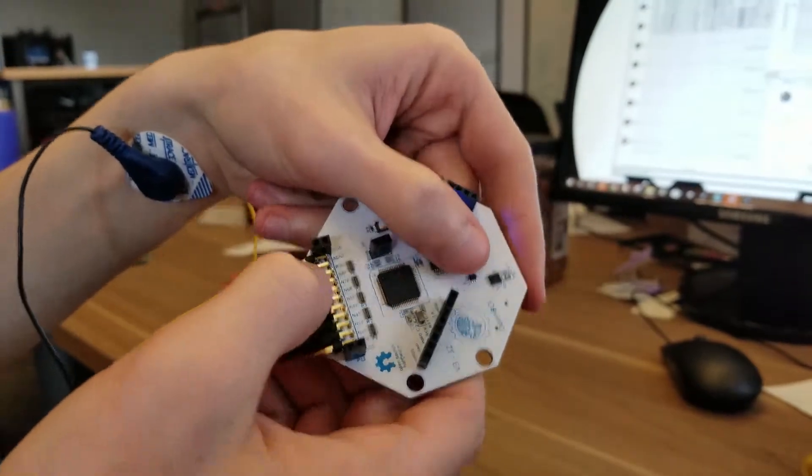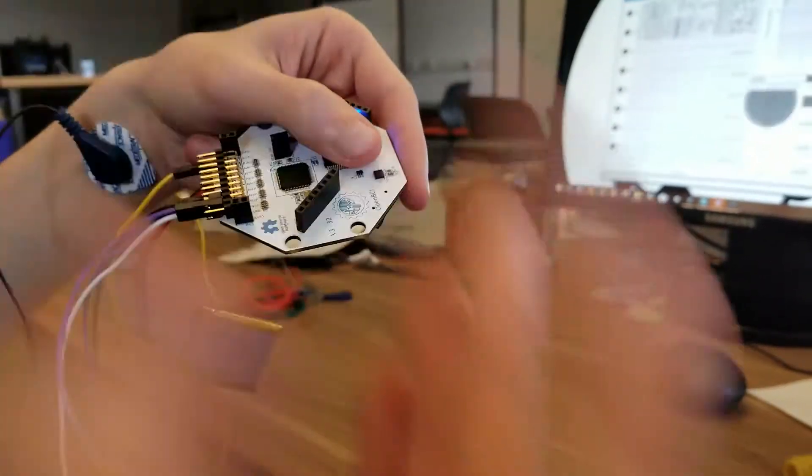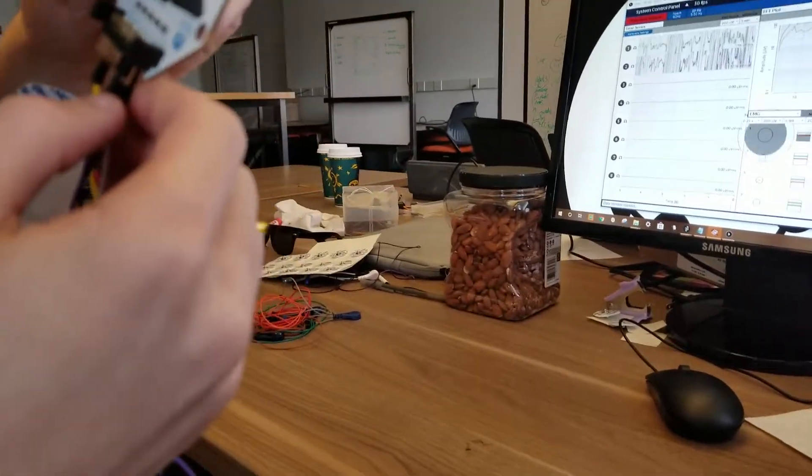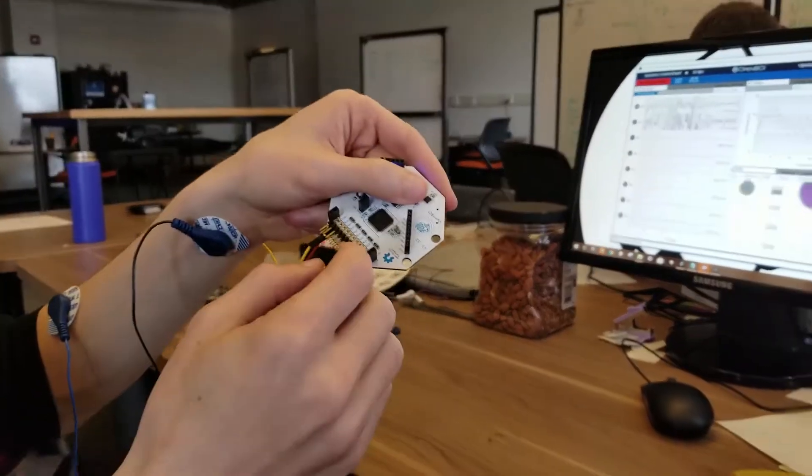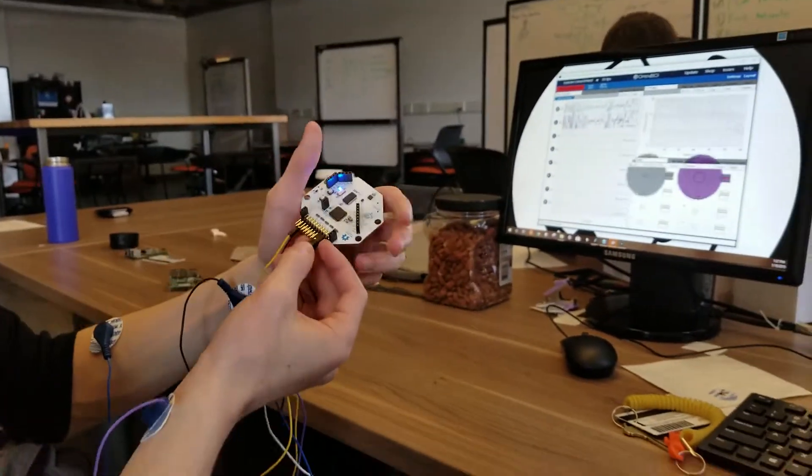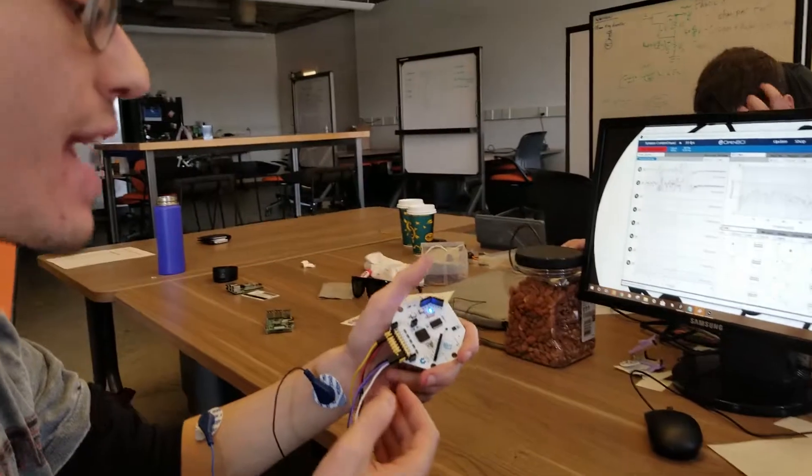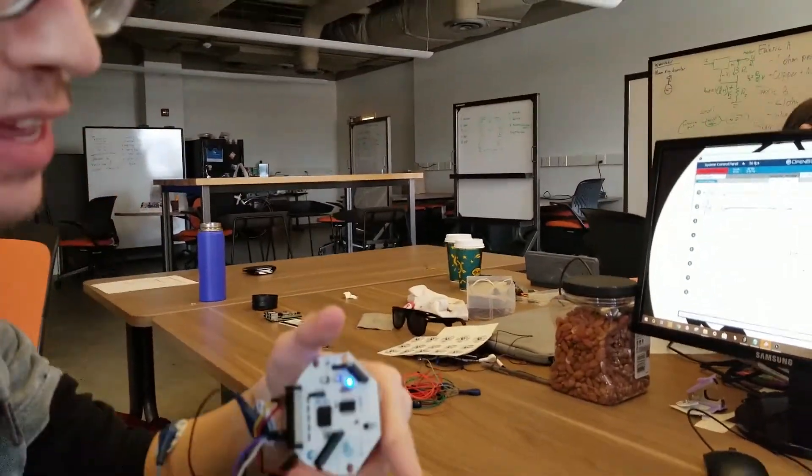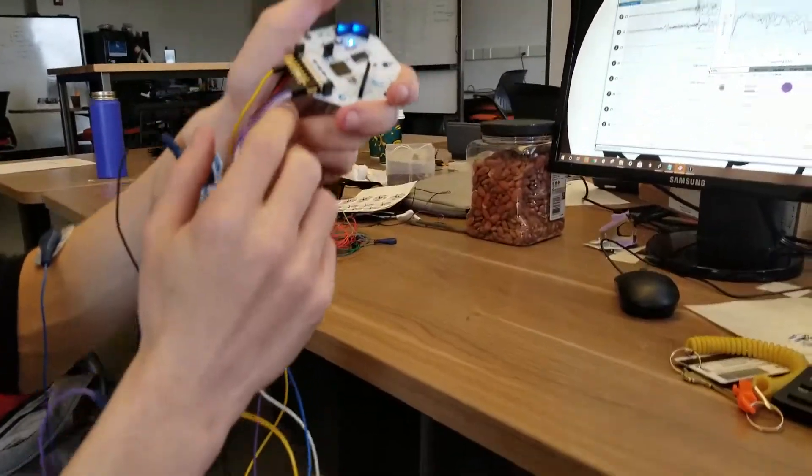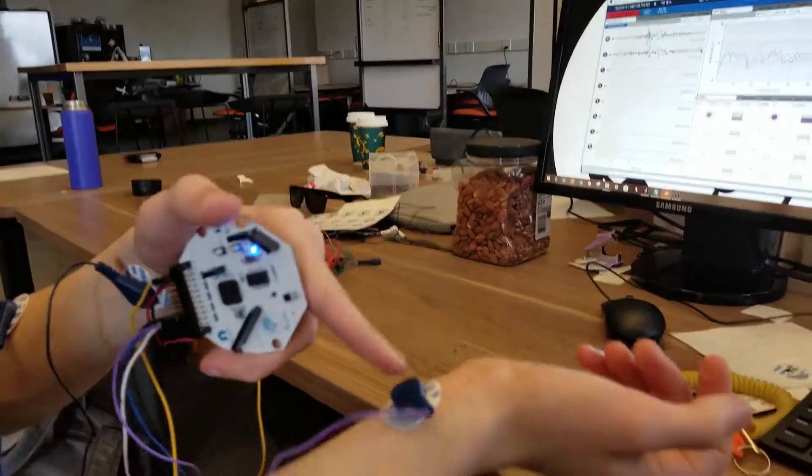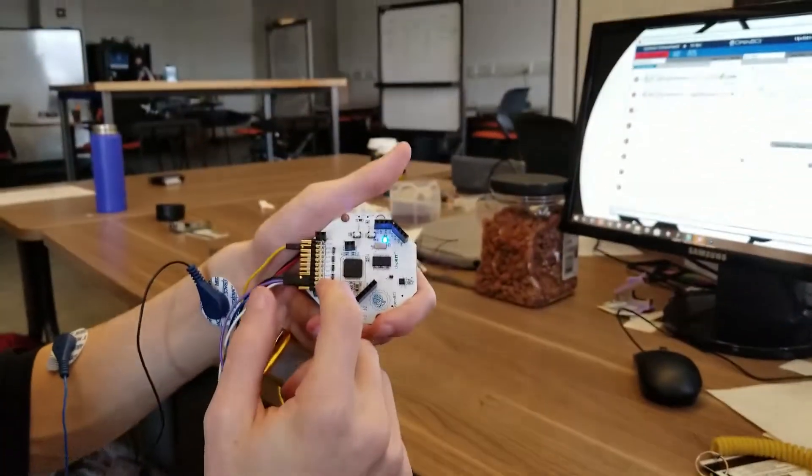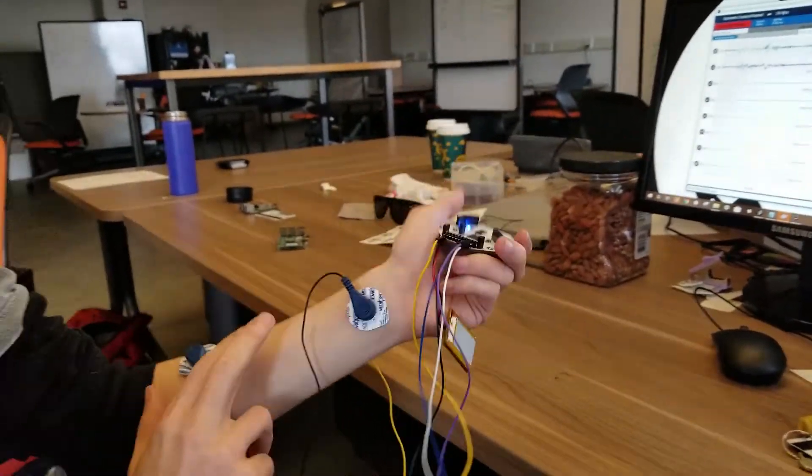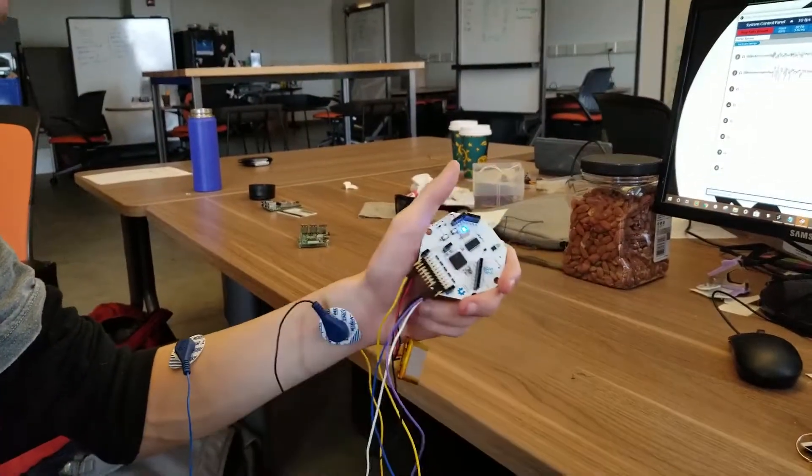A big mistake that we had was we were using the SRB pins for reference. That works with EEG but not EMG. What you want to do is take the main muscle, put that at the bottom of N1P, then put the reference at the top of N1P, and the same goes for the other muscle with N2P and so on.